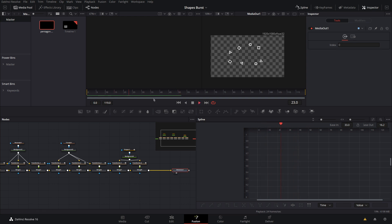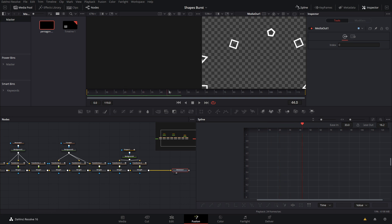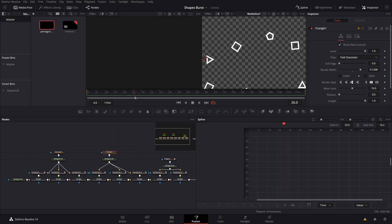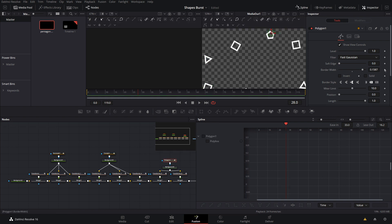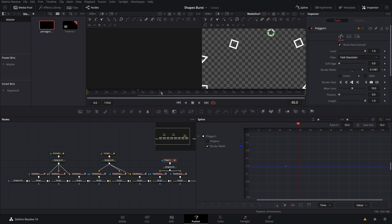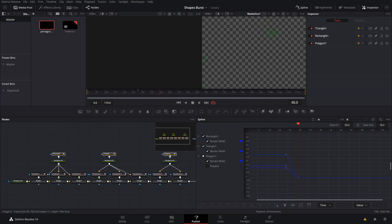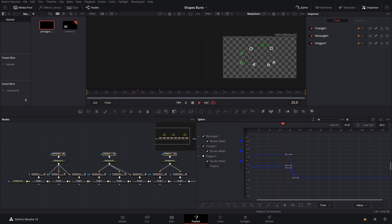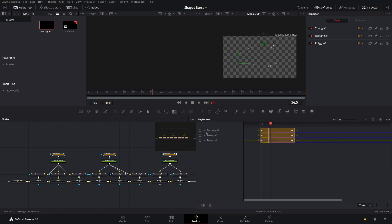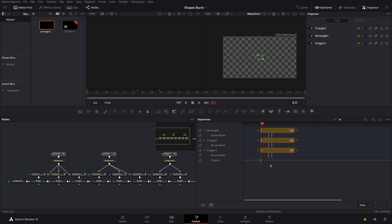The last step is to animate the border width on all shapes so it shrinks and fades off at the end. Go to about frame 28 and add a keyframe on all border widths — this is where they'll start disappearing. Then go to frame 40 and bring the border width back to zero. Select all those splines, hit F, and apply Easy Ease In set to about 40. Open the Keyframes Editor, select all the first fade keyframe points, and shift them back a bit — now the shapes fade out a little earlier, which looks better.